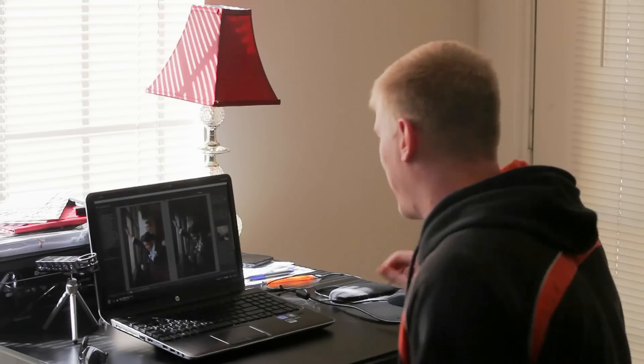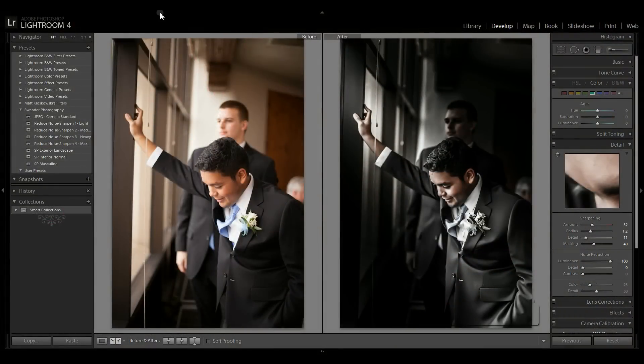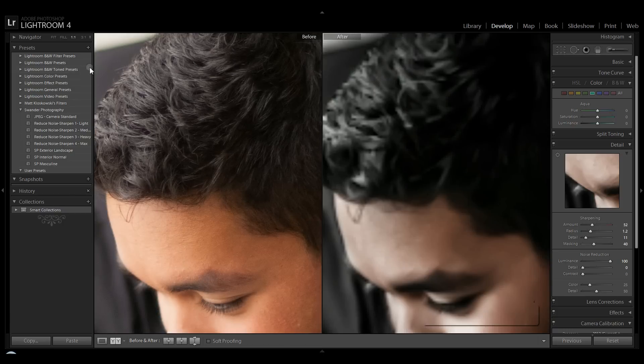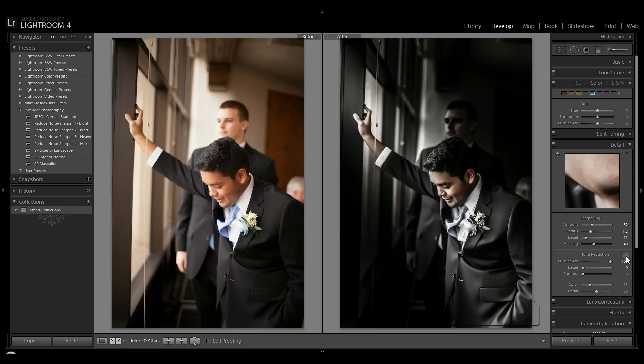So let's take a look at it. Right now we have the original picture right here, and this is the effect we're going to end up with. We're going to take you through how to do that step by step.